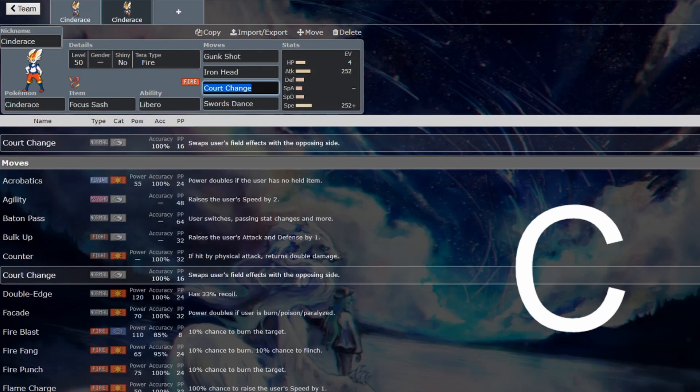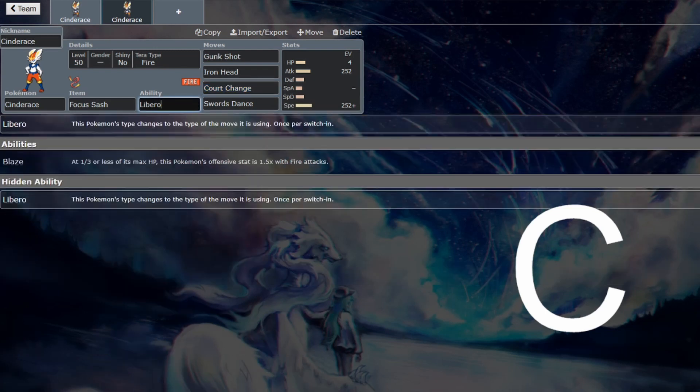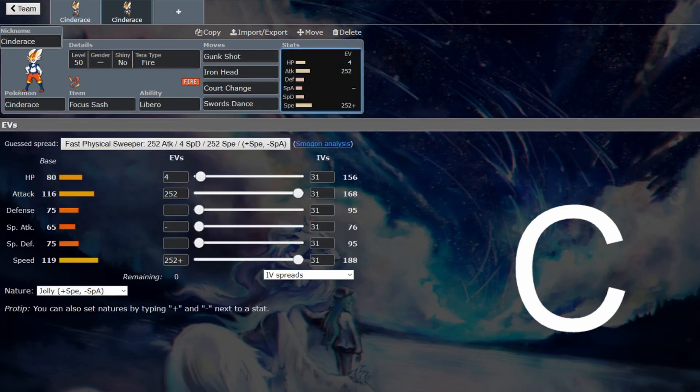But otherwise, no Dynamax, no Libero switching every single time, I think it's going to be too crippling for Cinderace.